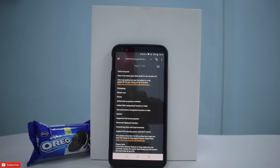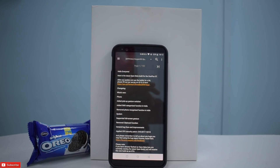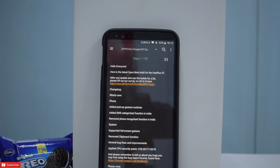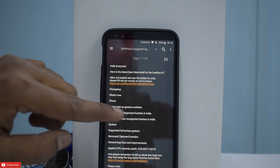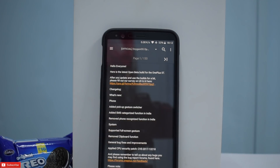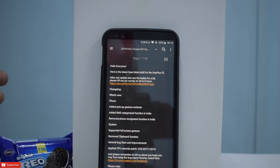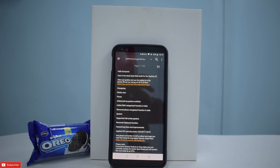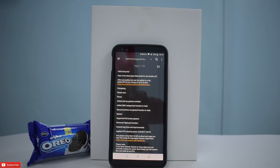Let's begin with the changelog. Under phone: added pickup gesture switcher, added SMS categorized function exclusive to India, removed phone recognition function in India. Also supported full screen gesture and removed clipboard function. There was a controversy that OnePlus's clipboard app was sending data to Chinese servers, especially personal details of beta users. That has been taken care of — there was a misunderstanding about it — but OnePlus did the right thing and removed that app.